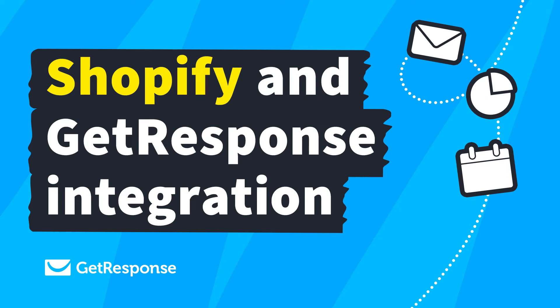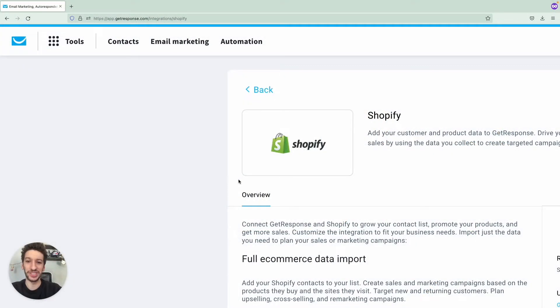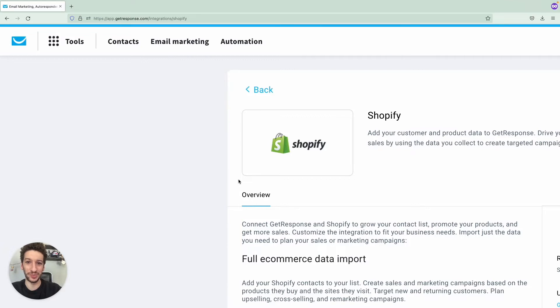Hello everyone, in this video I will demonstrate how you can integrate your GetResponse account with Shopify. It is a seamless one-click integration that will level up your marketing game. Stay tuned.